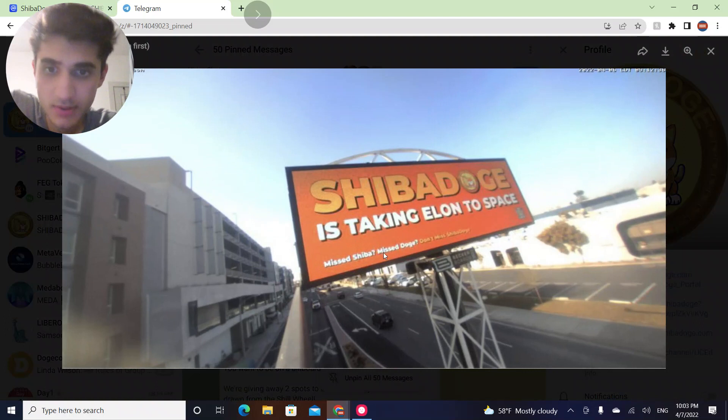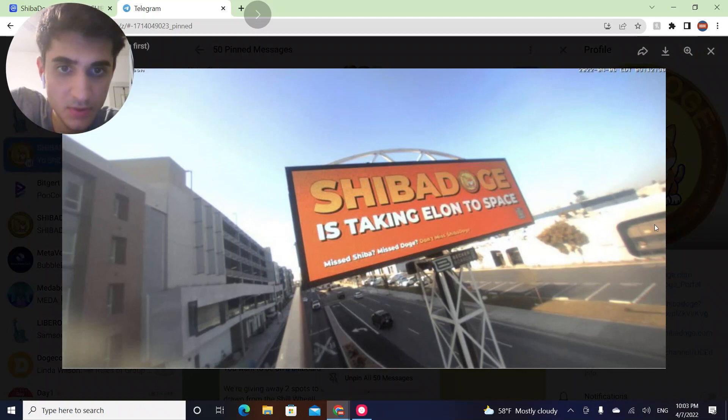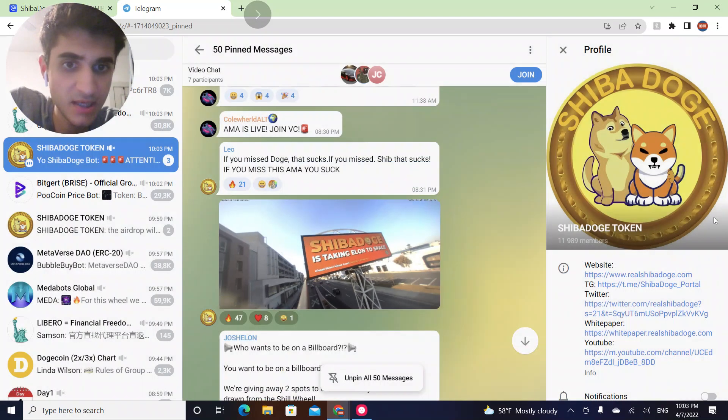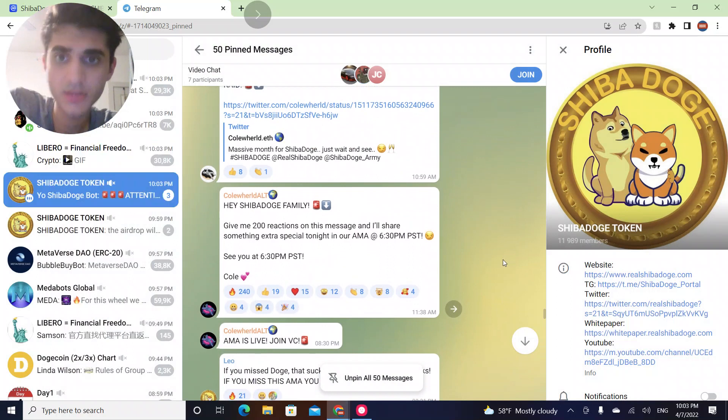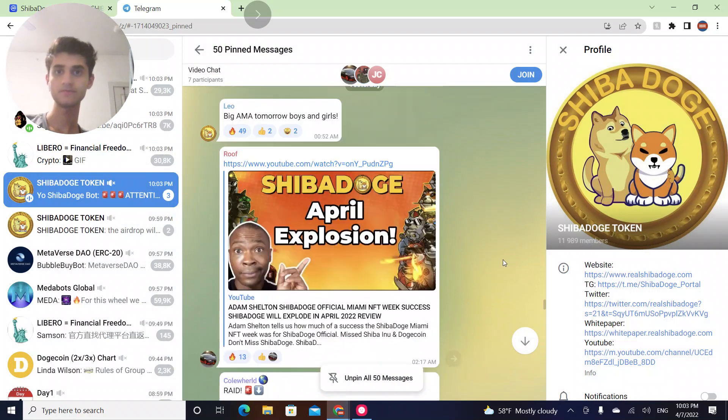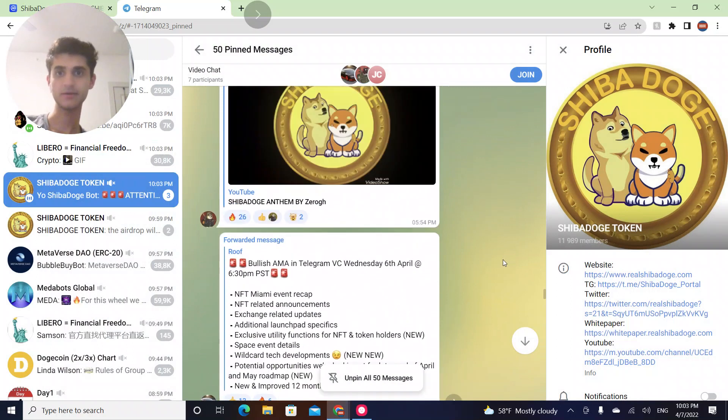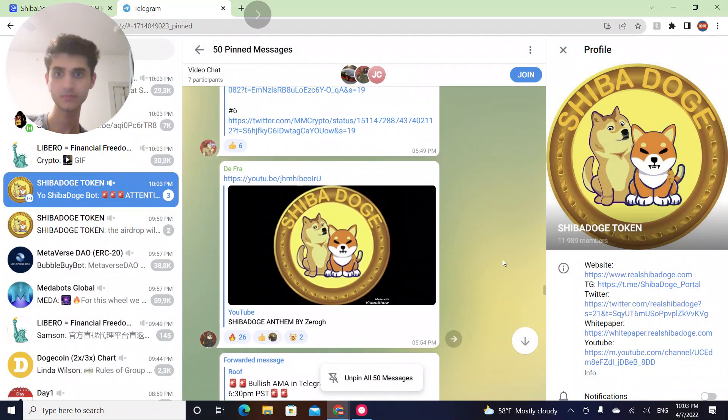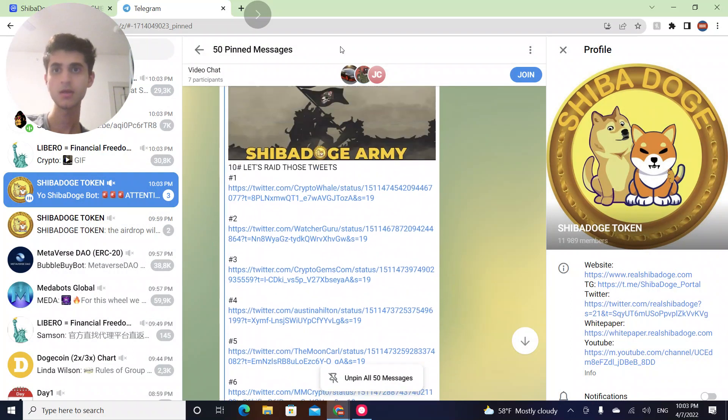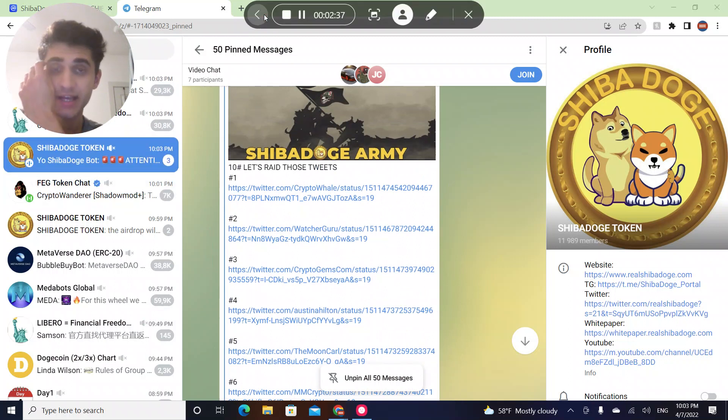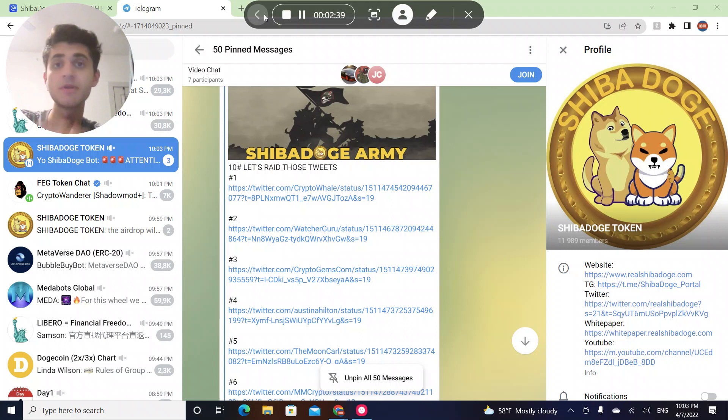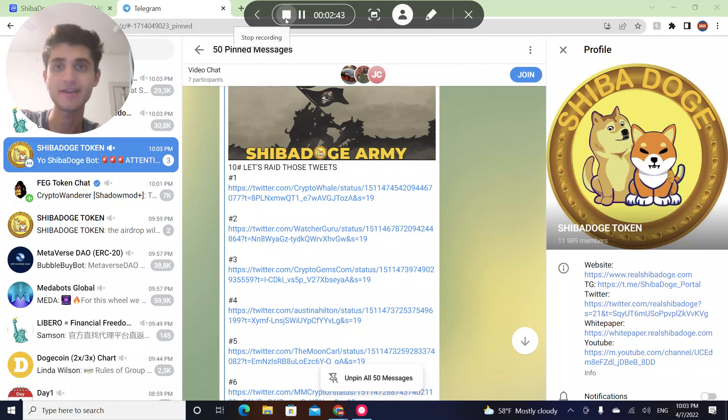Oh, here's the billboard that's going to be on. So that was it for this video. Thank you guys for watching. Don't forget to like and subscribe. I'm uploading Shiba Doge news videos every single day, so please subscribe and see you guys in the next video.